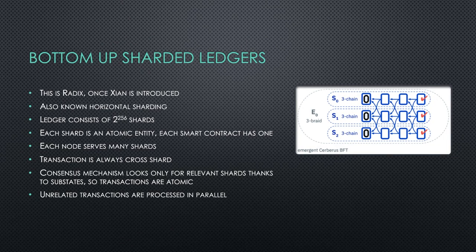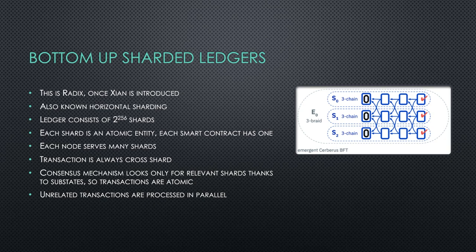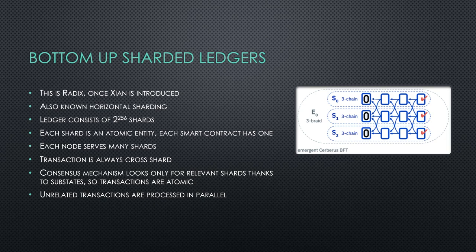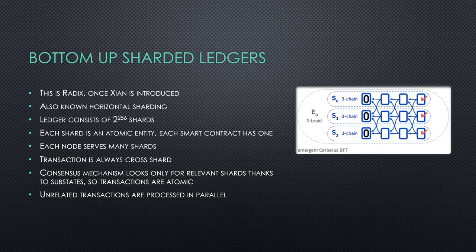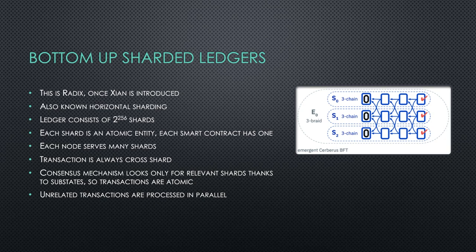Each smart contract or each component, because smart contracts in Radix are called components, each component has one shard. Also, we can differentiate, like, a node with better hardware can serve more shards. And a Raspberry Pi can serve less shards. Also, that can be dynamically adjusted. The special thing here is that the consensus mechanism looks only for relevant shards. That's why the transactions can be atomic. So they either happen all at once or they don't happen at all. So no more pending transaction. Hello, all Metamask users, right? Unrelated transactions are also, thanks to this, processed in parallel. And that's why you can add more nodes and you can scale the whole network linearly.